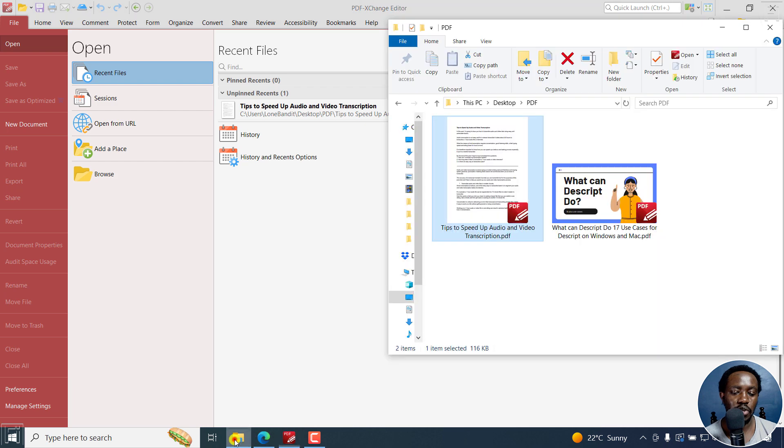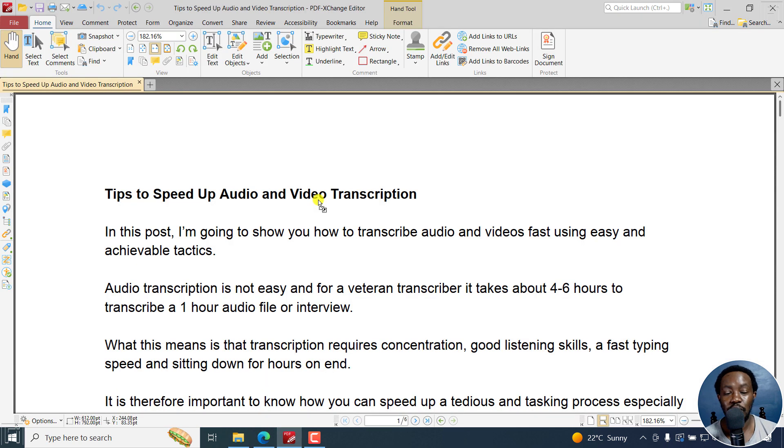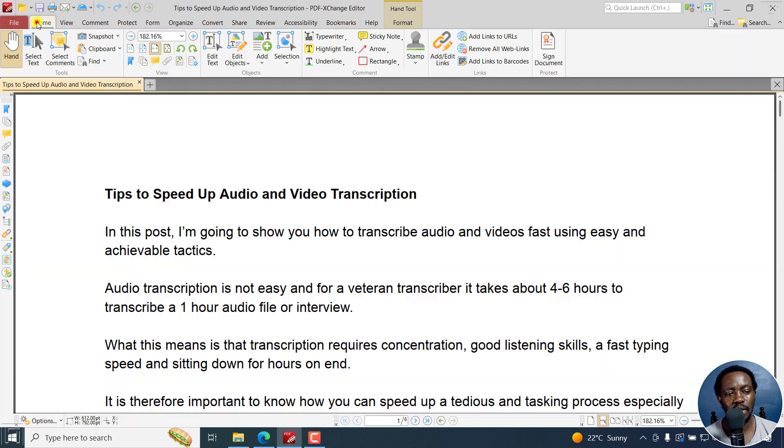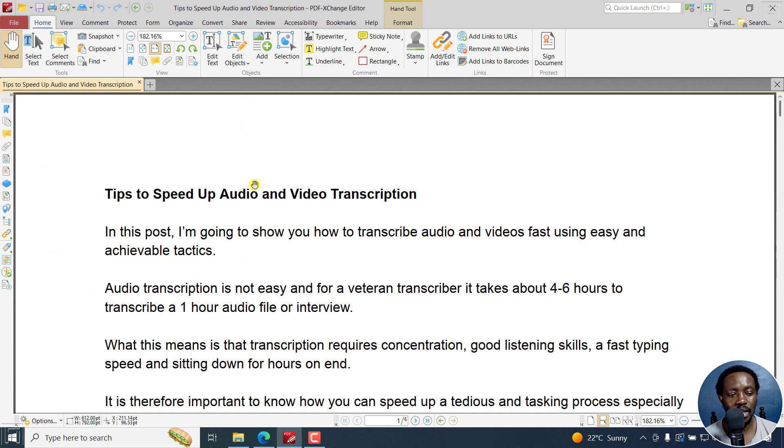I'm just going to drag and drop a PDF file right there to make some edits to it. You can obviously go through file, open and then open the file the way you want it. But because you can still drag and drop and open that particular file, I have it right here.